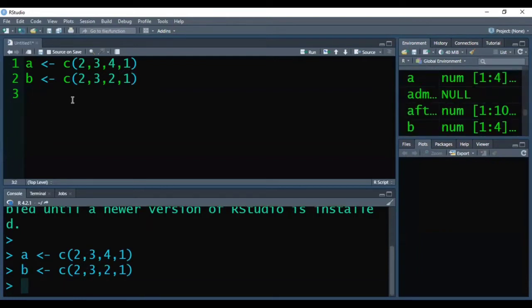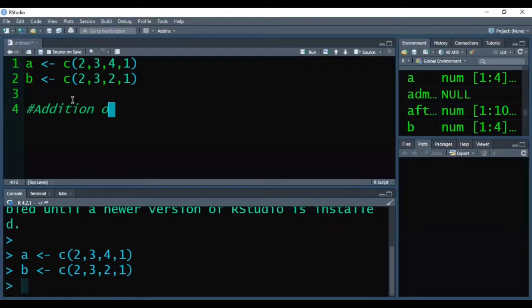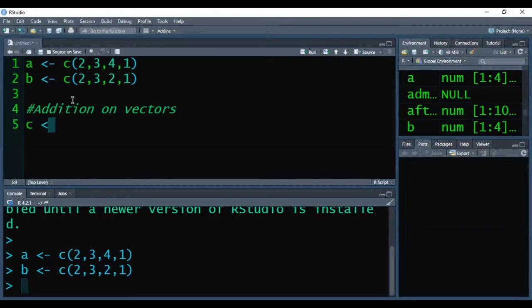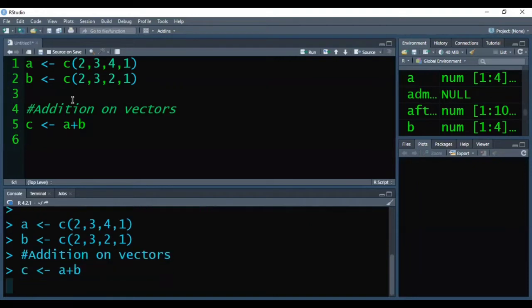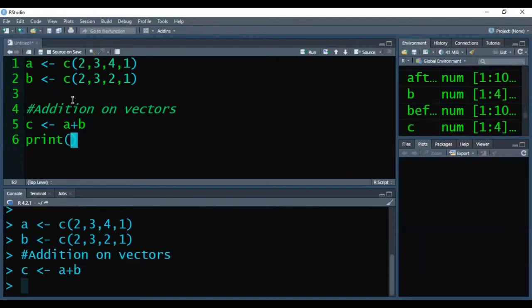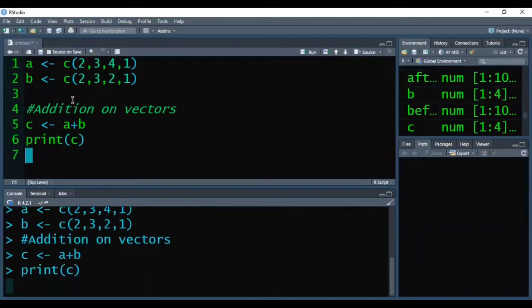Now firstly we will see the addition on vectors. So here I am storing the sum of the vectors into the third vector that is C. So I have written here C and stored the sum of A and B into C. Press Ctrl+Enter to execute it and then I am printing the output of C.